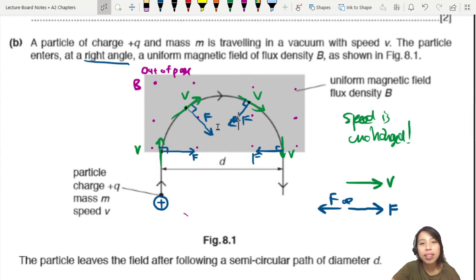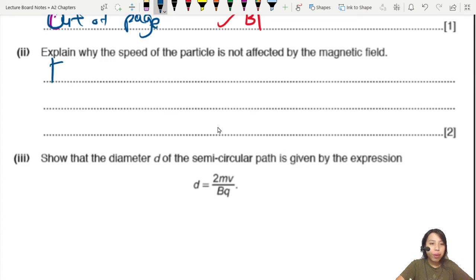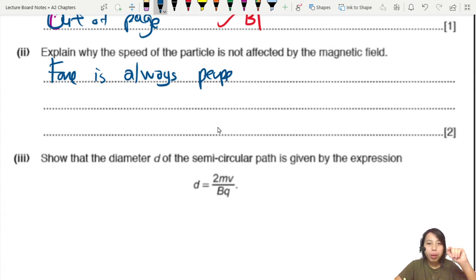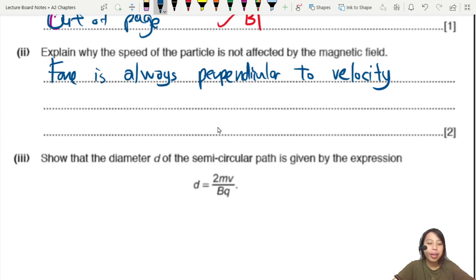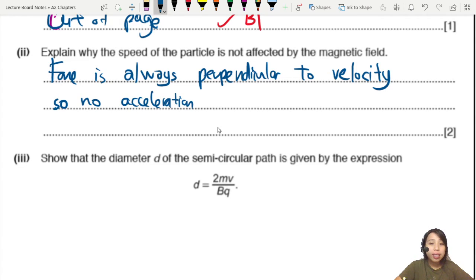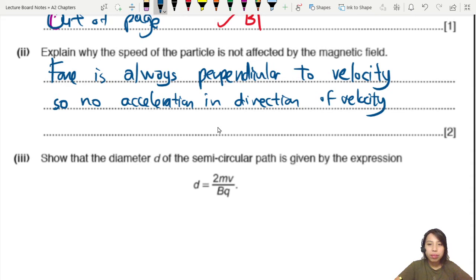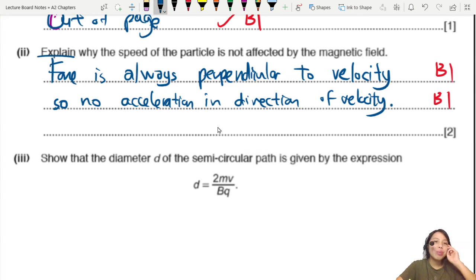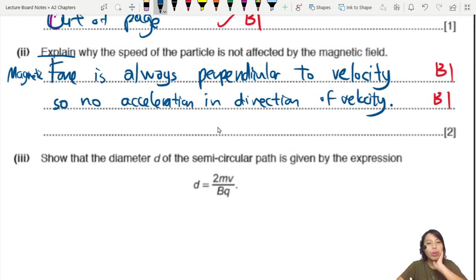To describe this in a sentence for marks: the magnetic force is always perpendicular to the velocity, or to the direction of motion. Therefore there is no acceleration in the direction of velocity — and so no change in speed. In other words, acceleration is always perpendicular to V, so speed stays constant.